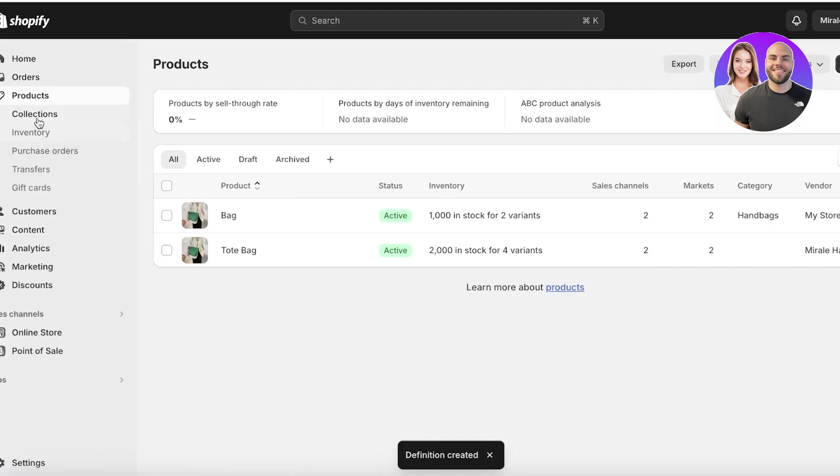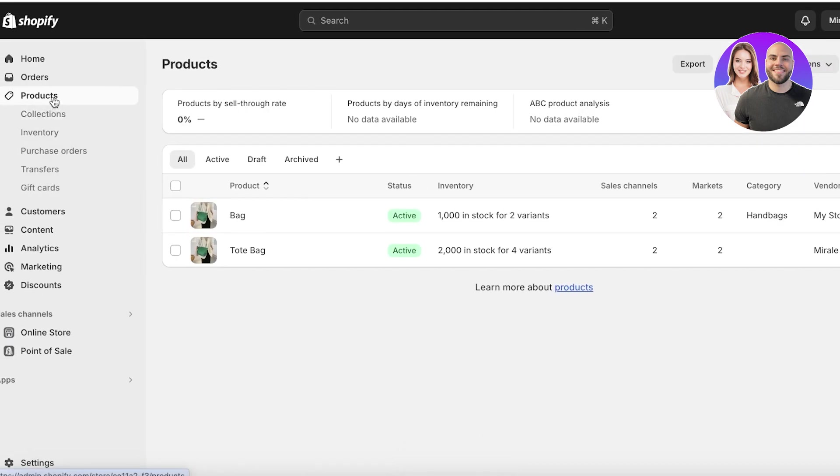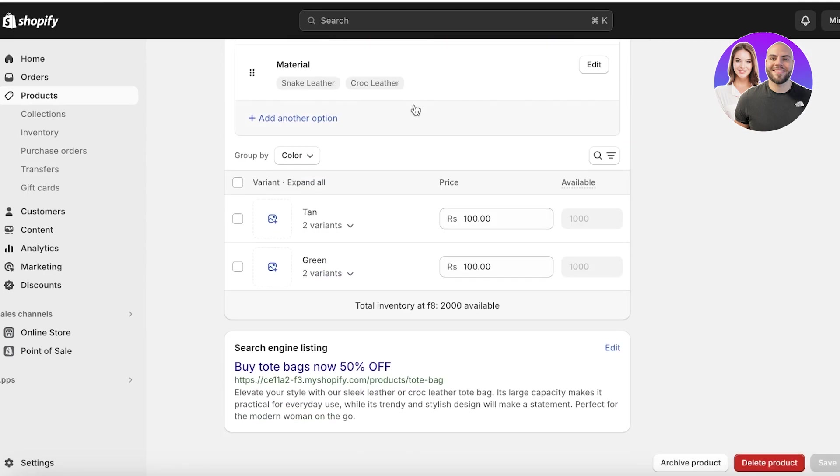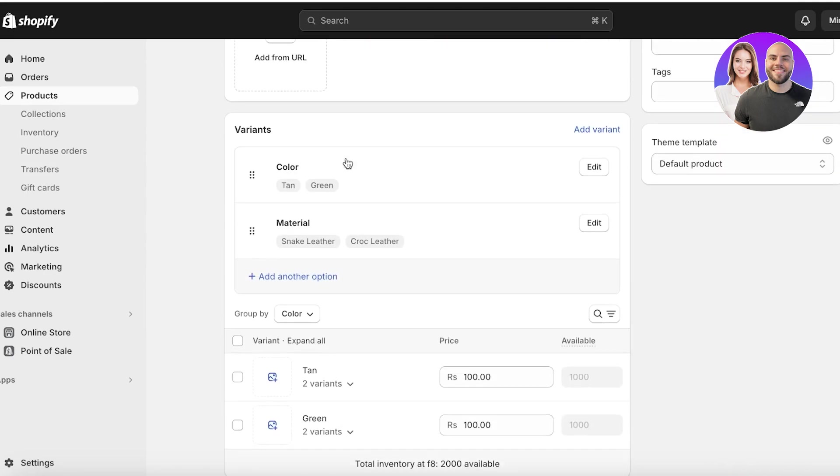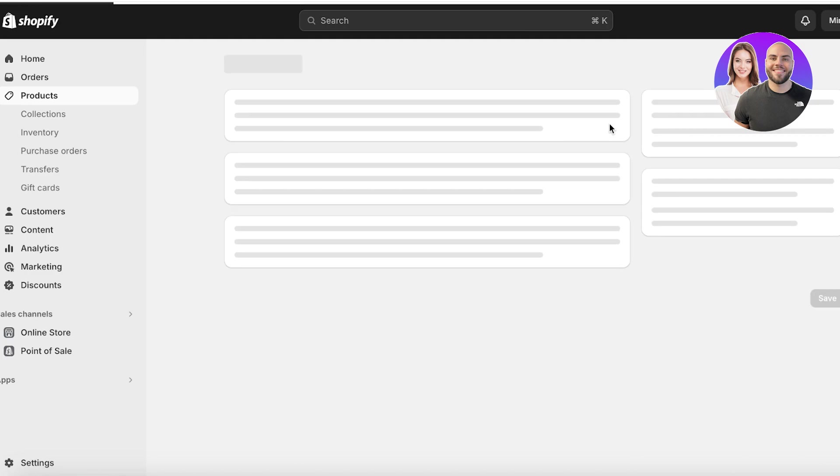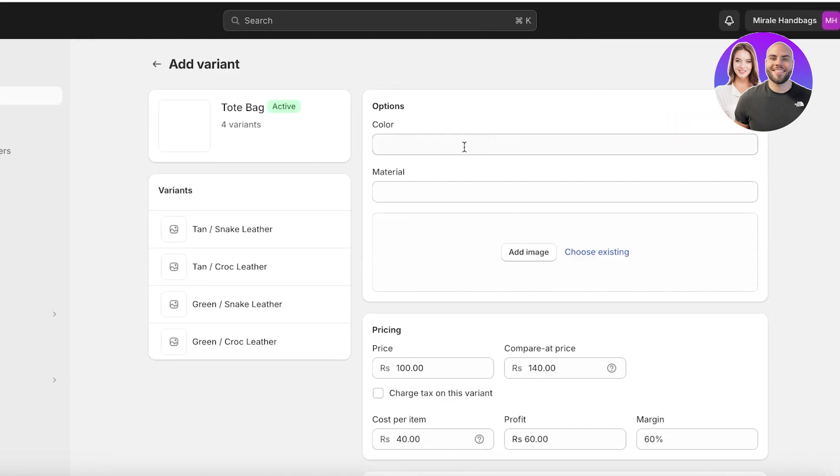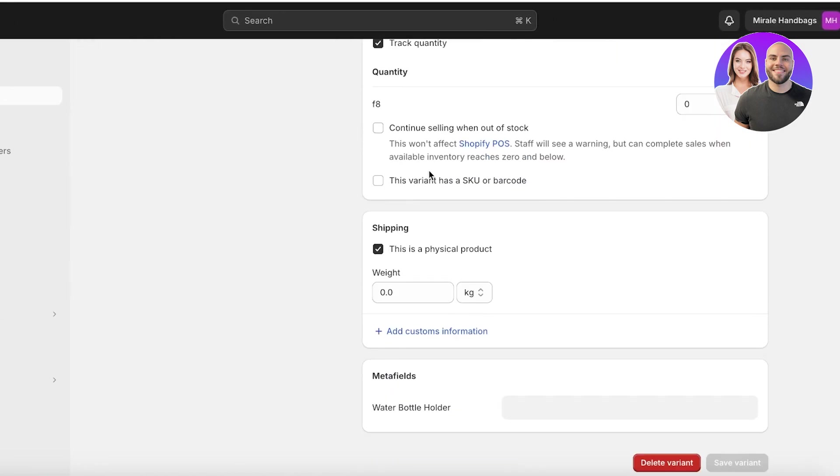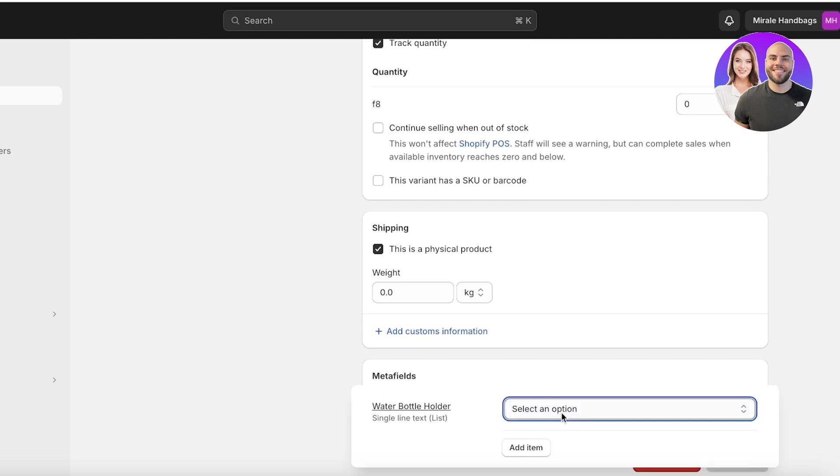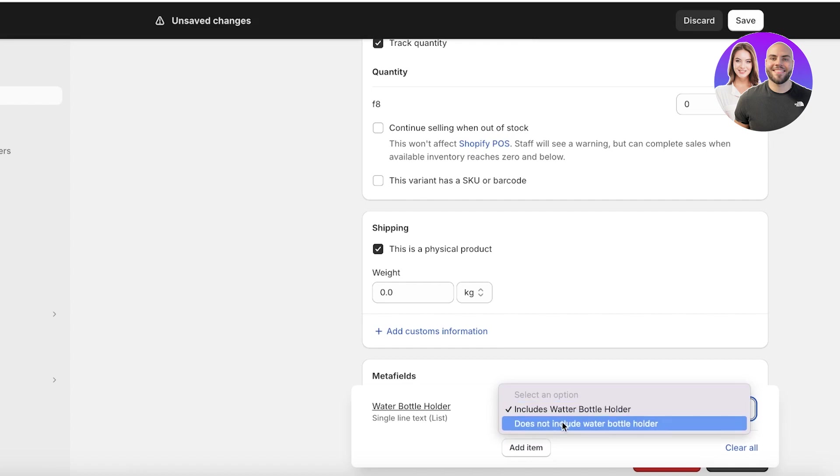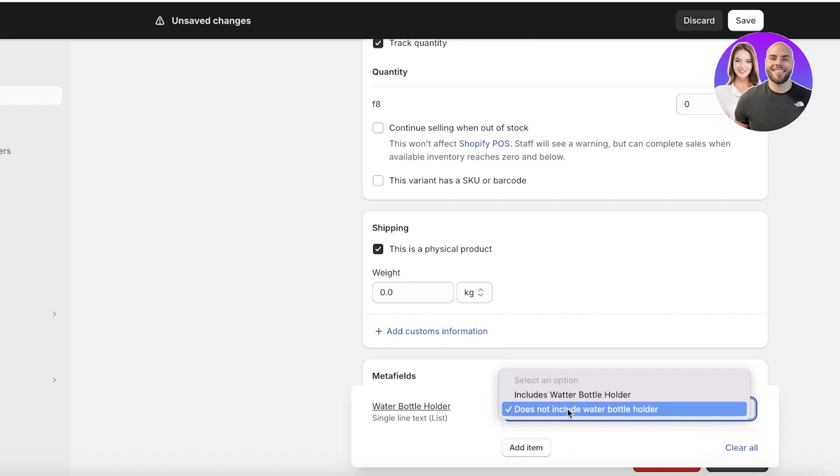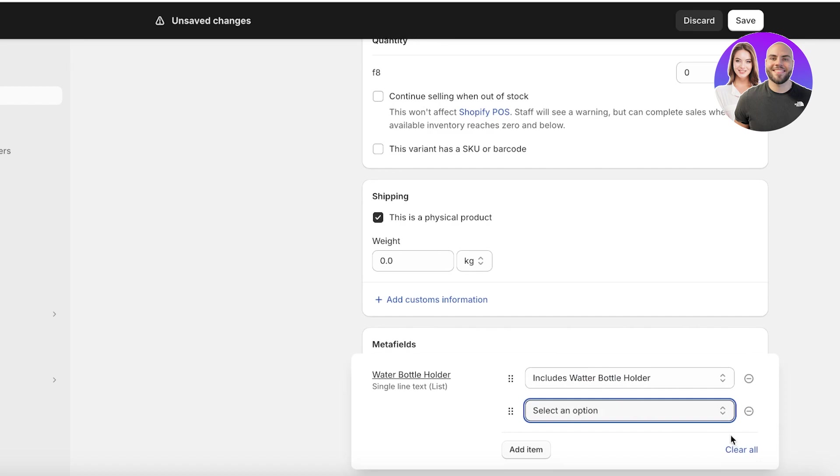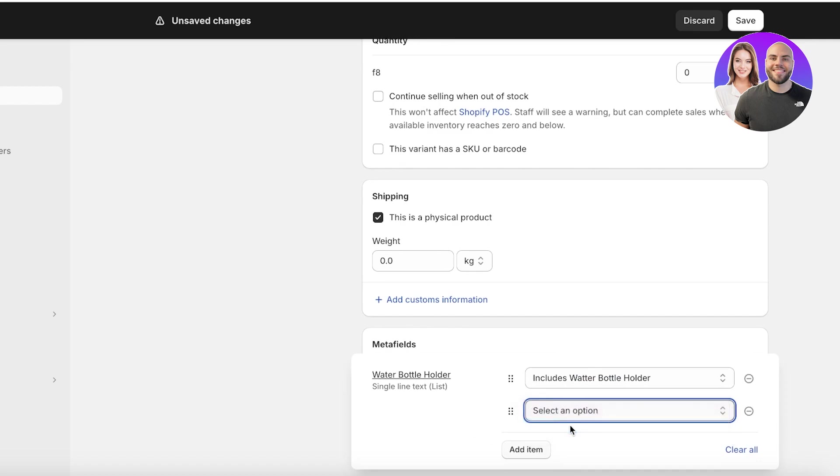And once I open up the product, I'm going to scroll down. Once I scroll down, I can click on add variant and then I should be able to add a variant at the bottom. You will see it says water bottle holder, and then I can select an option. Either it includes the water bottle holder or does not include the water bottle holder. You can click on add item and you will see does not include the water holder.